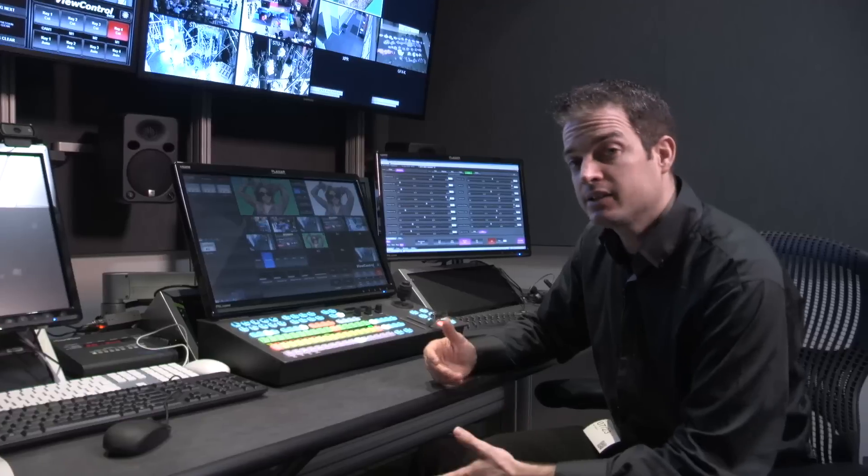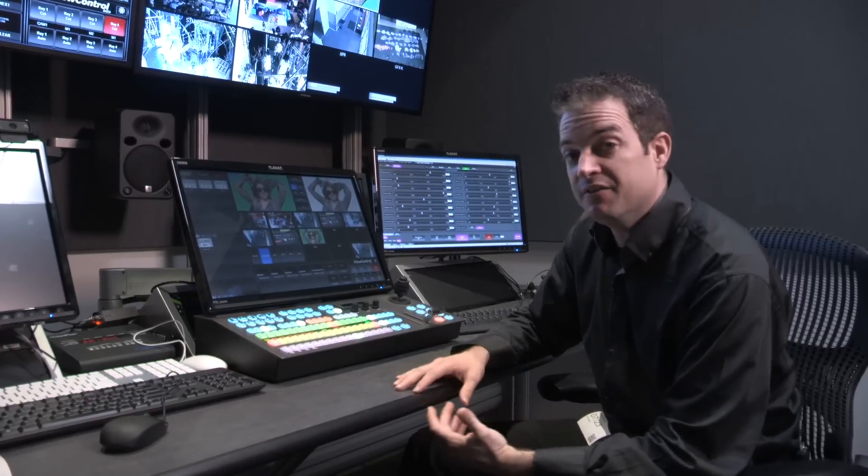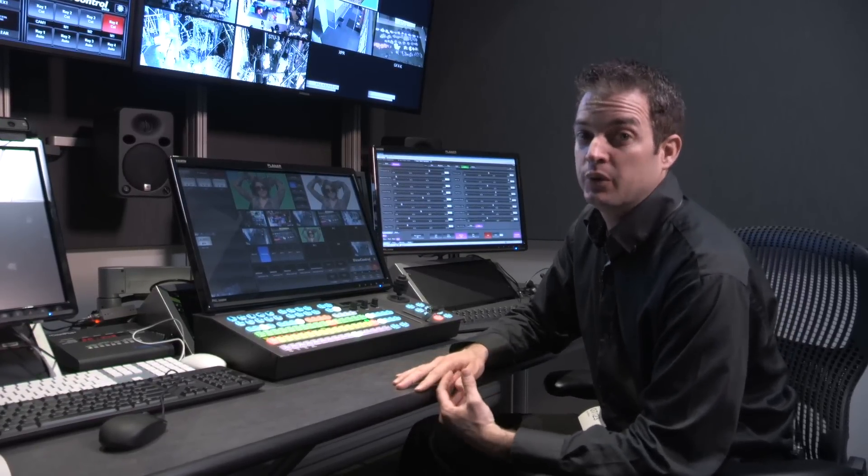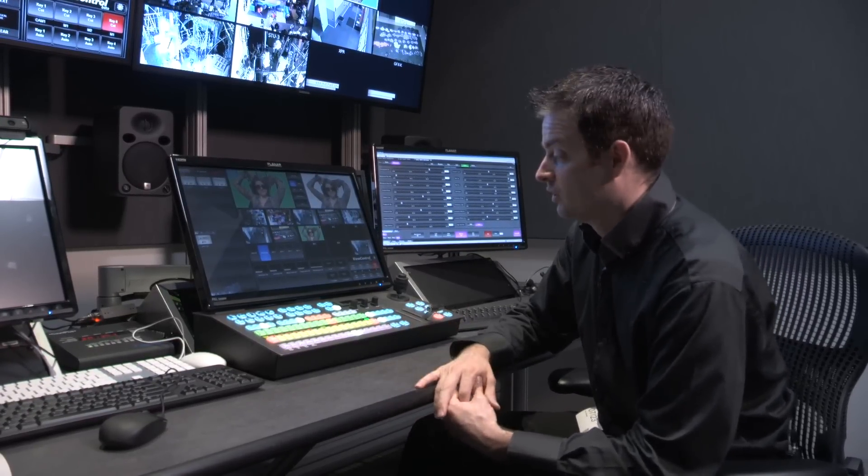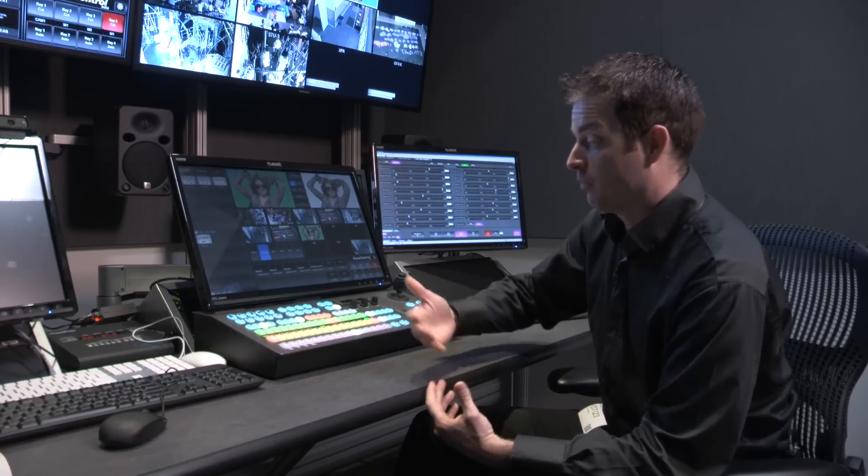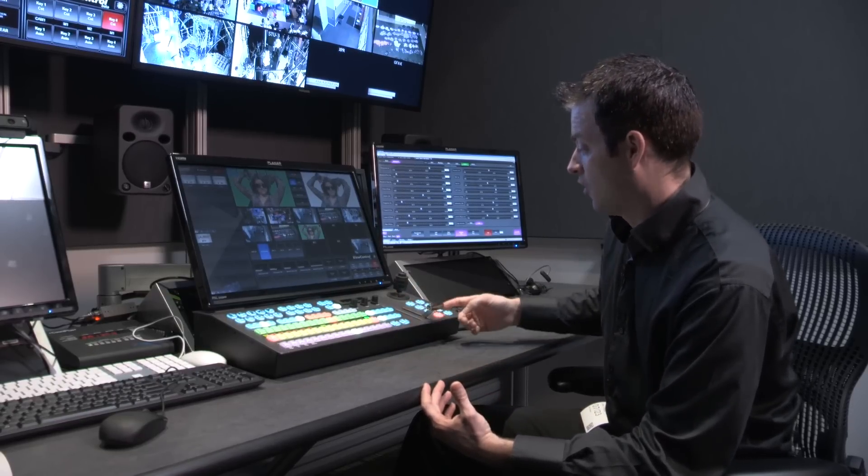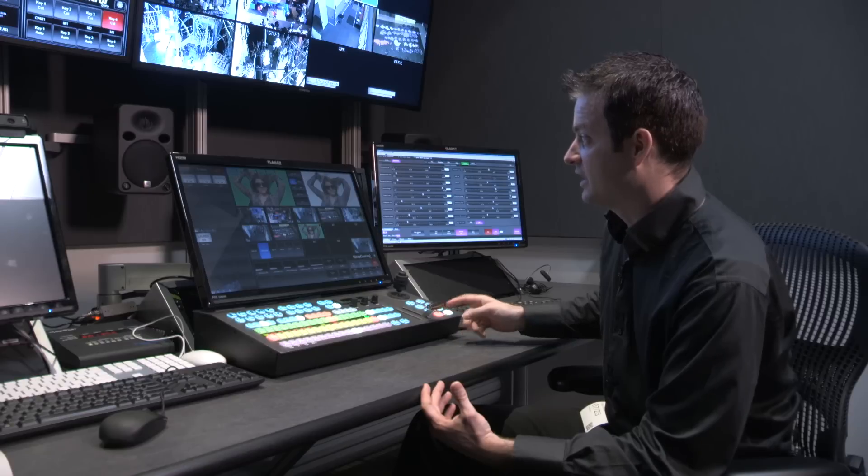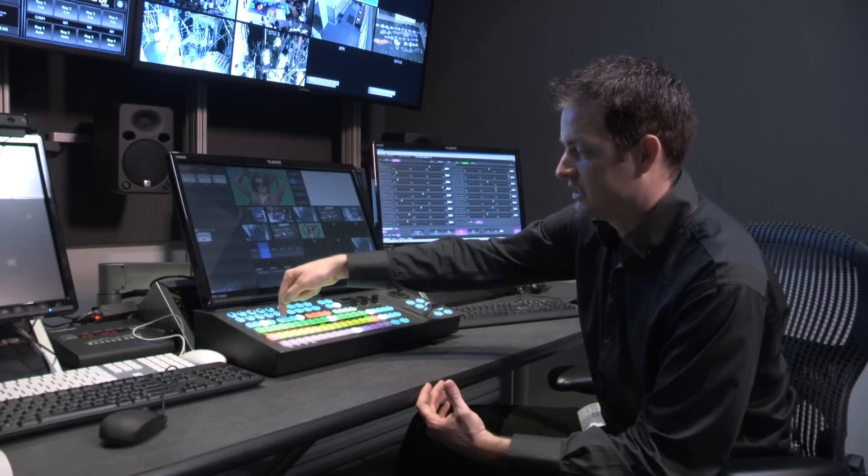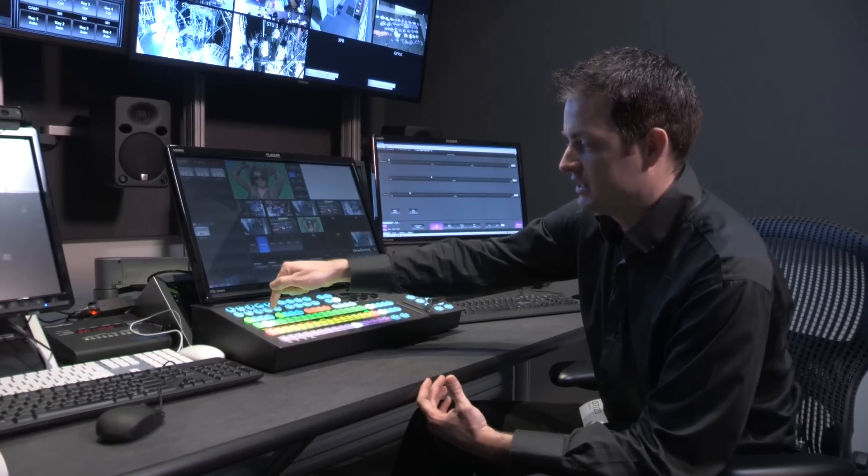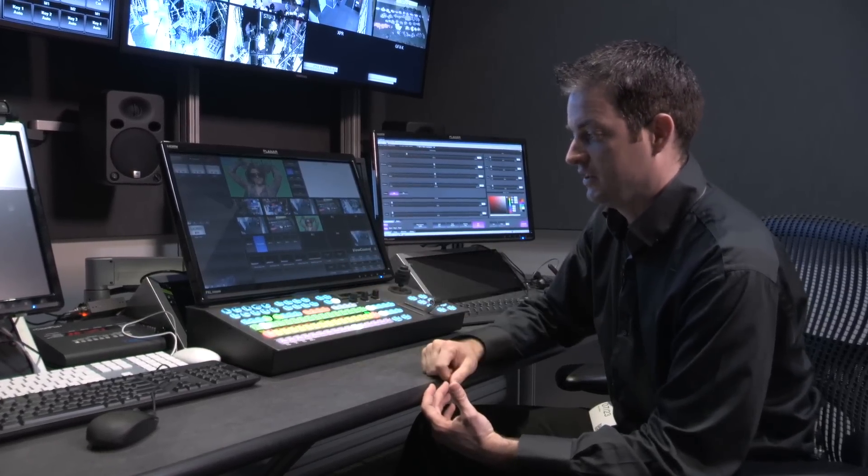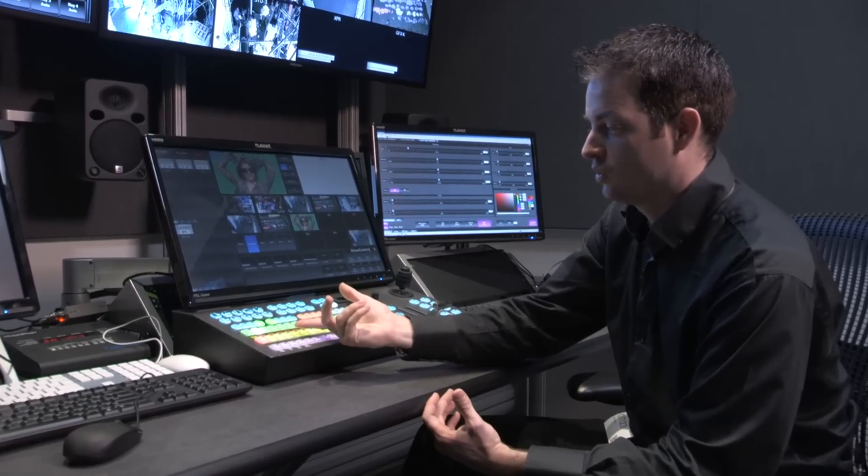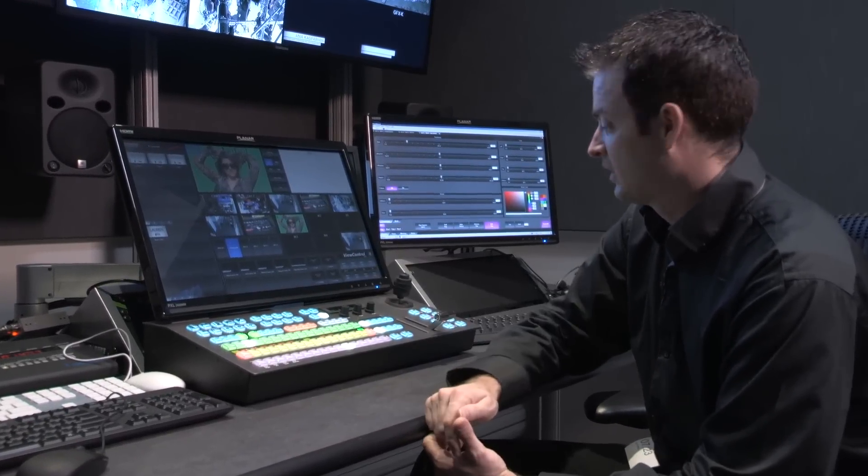Our next key type is a DVE key. So, this is for doing our box effects. So, to perform that, I approach it the exact same way as I did all of my other key types. I select a keyer. I select my key type. In this case, DVE box. I select the source I want in it. Maybe it's lobby 2.